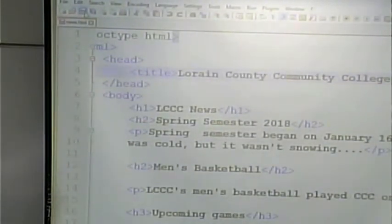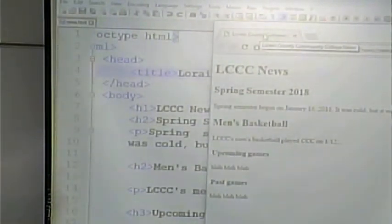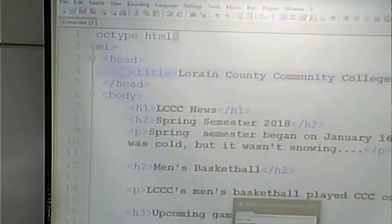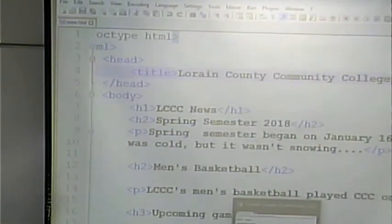I'm going to deliberately make the title different so we can see the difference between that and the heading. I'll type out 'Loraine County Community College News' instead of 'LCCC News.' Save it, click refresh, and notice 'Loraine County Community College News' is what displays up here on the tab in the browser — it's not what displays in the body. If I minimize this and put my mouse over it, it also shows the title.